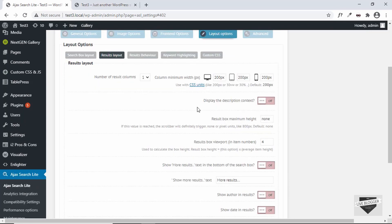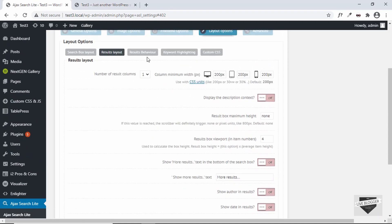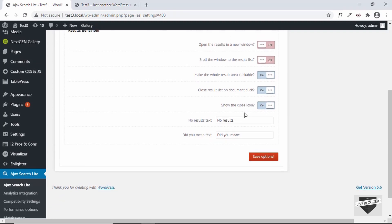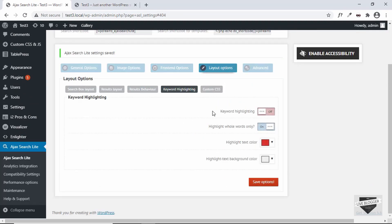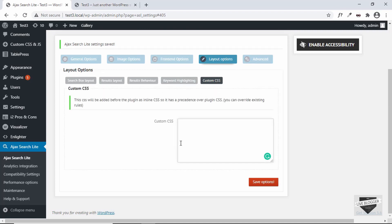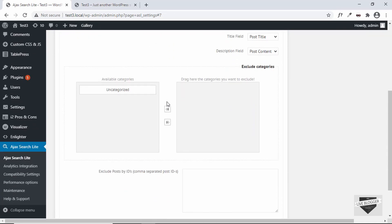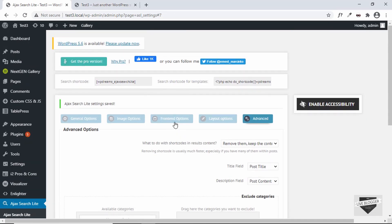You can set the background color and other appearance options. The results layout lets you set how results are displayed on screen. Results behavior lets you choose whether results open in a new window. There is keyword highlighting, which highlights the searched keyword in results. You can also add custom CSS to style it your way, and there are advanced options for handling shortcodes in content.